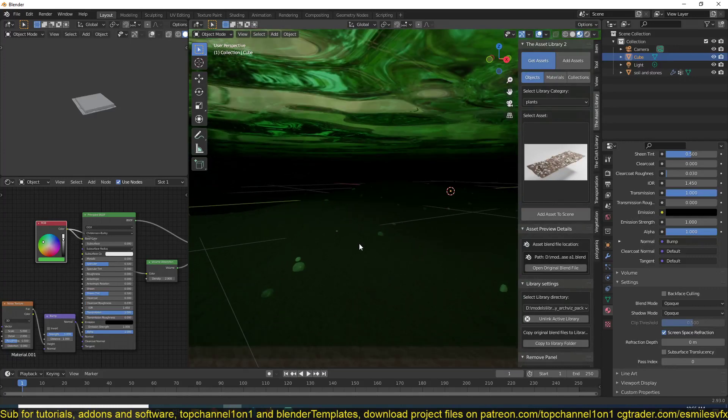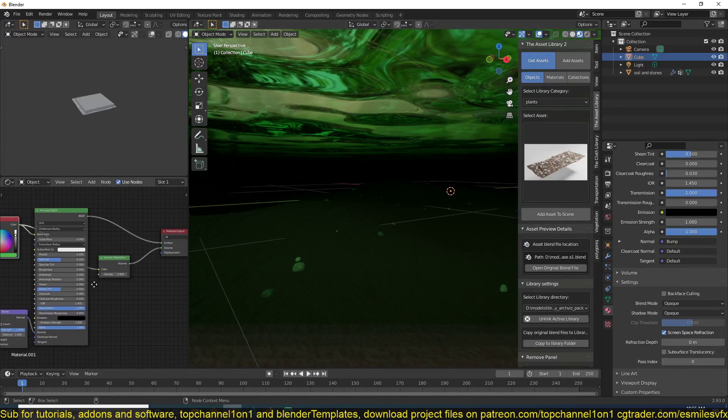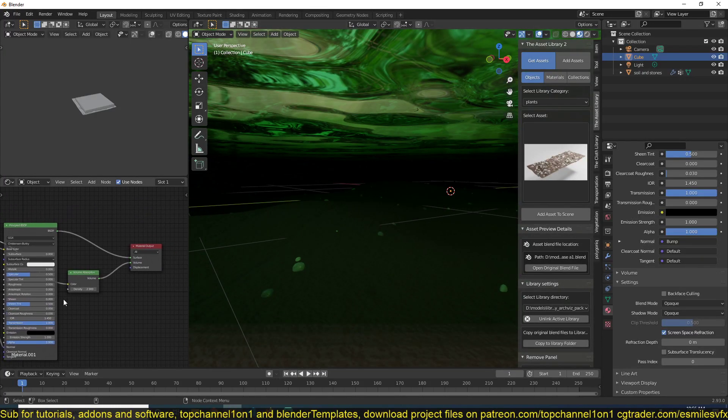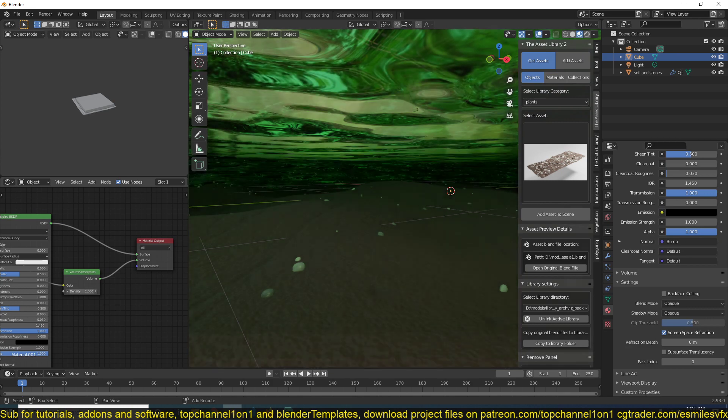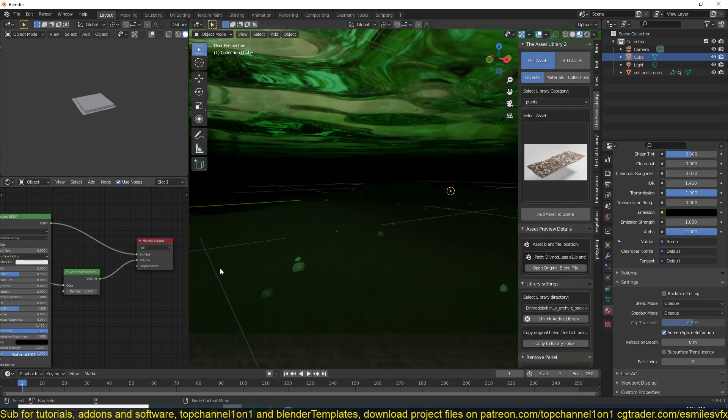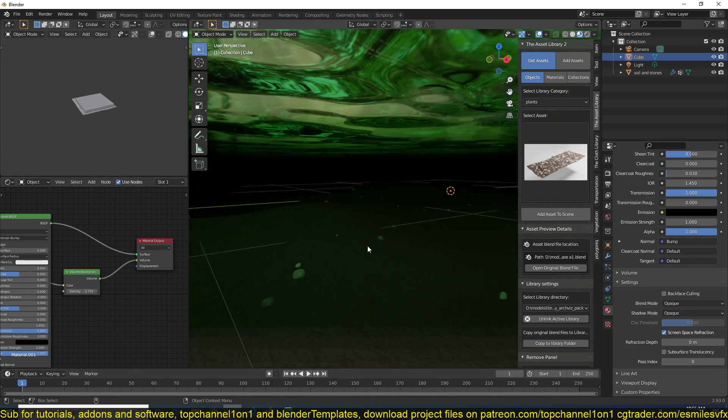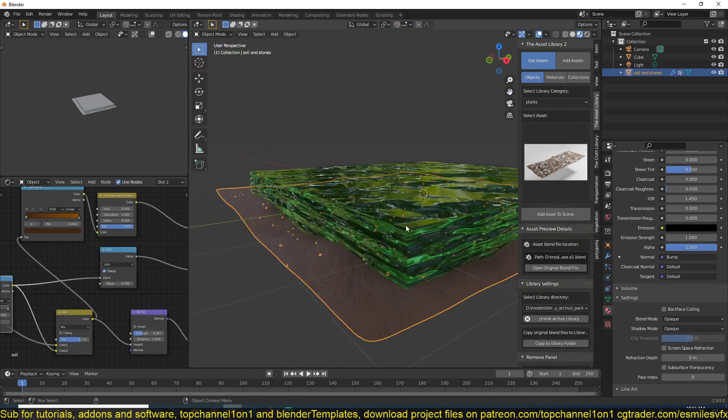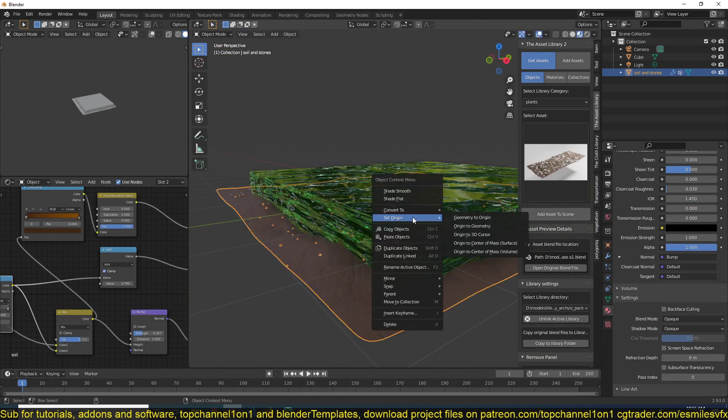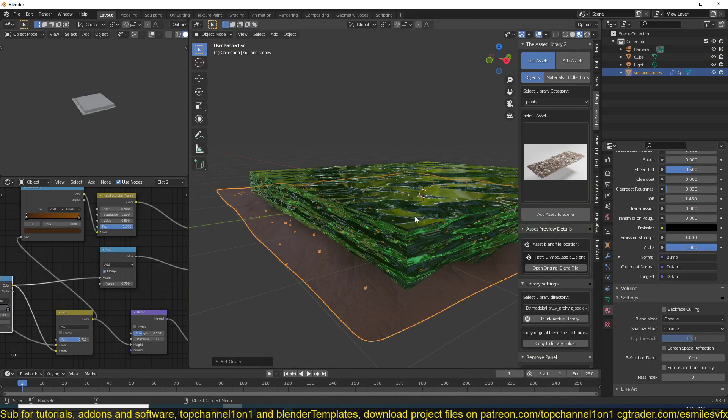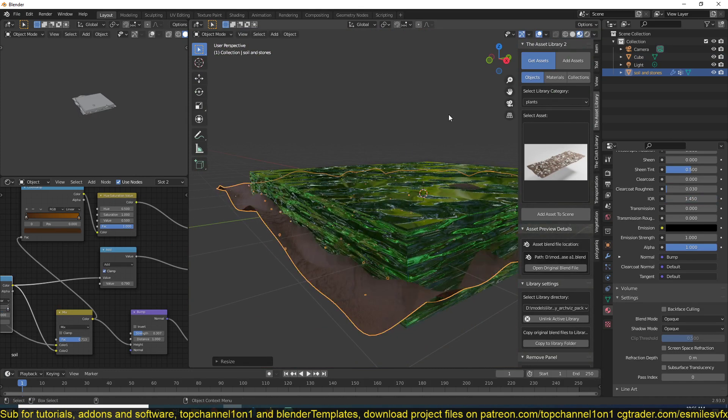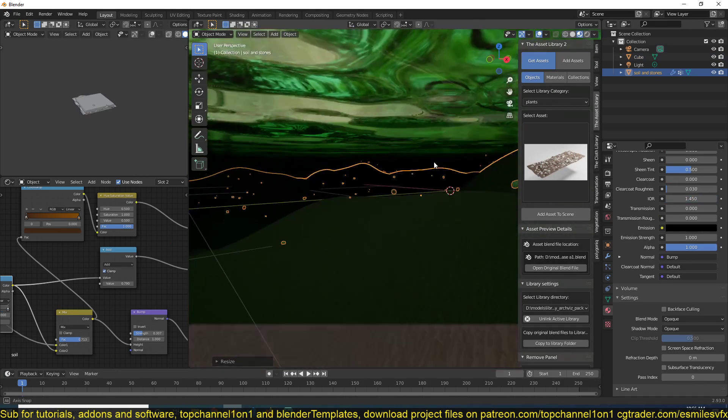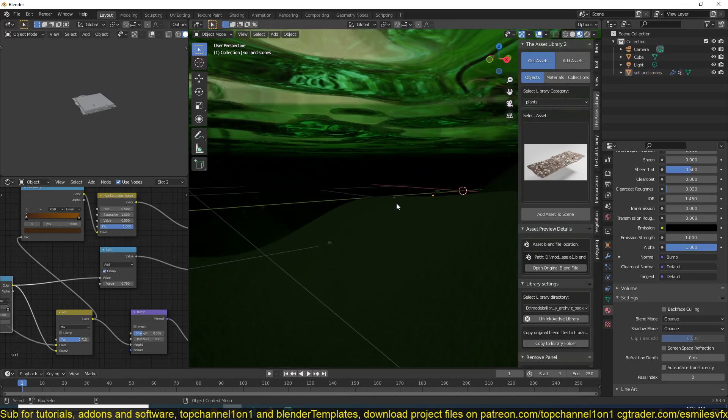Now you can see we have our depth. And now we can play with the density, make it darker, or like that. So we can just see what we have.